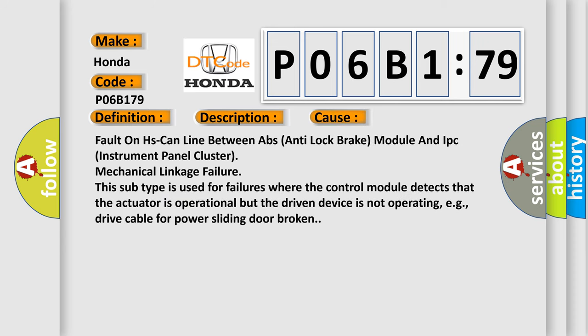Fault on HS can line between ABS anti-lock brake module and IPC instrument panel cluster mechanical linkage failure. This subtype is used for failures where the control module detects that the actuator is operational but the driven device is not operating, e.g., drive cable for power sliding door broken.